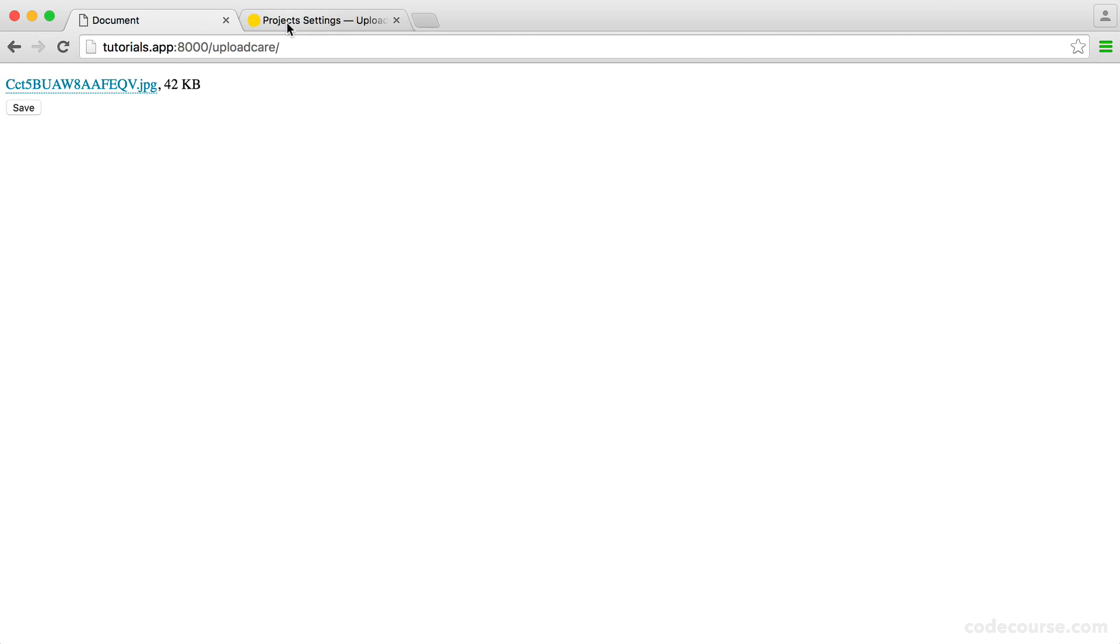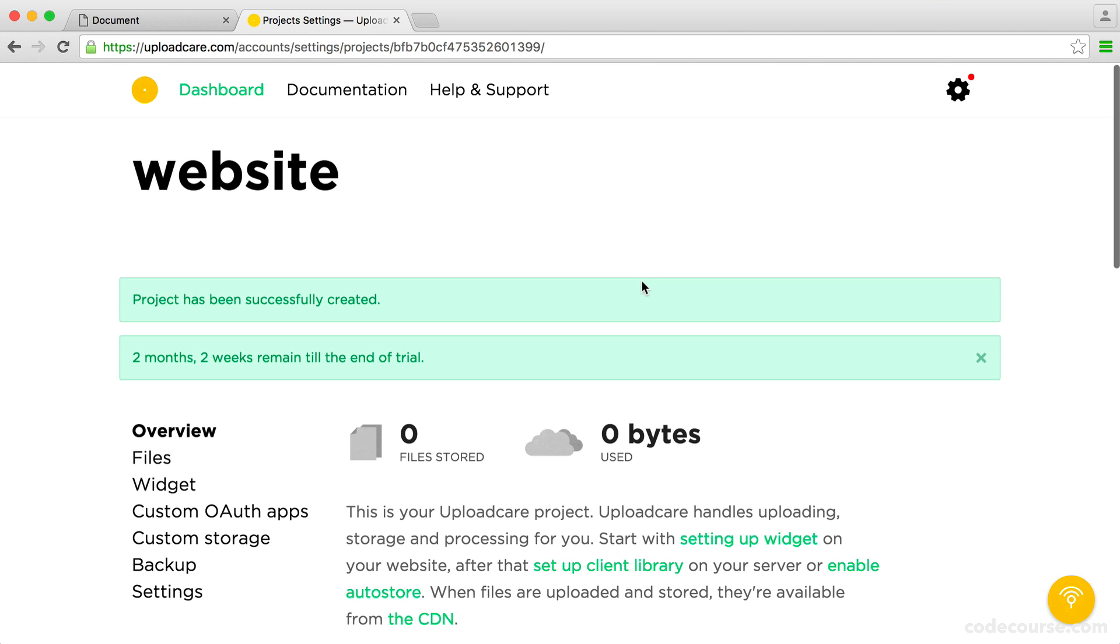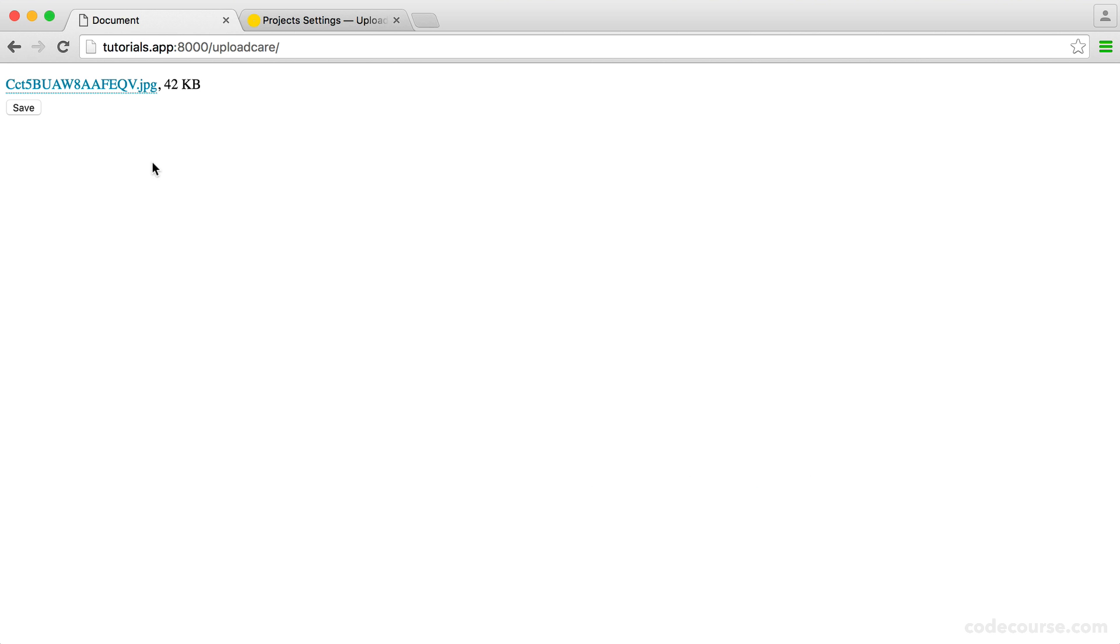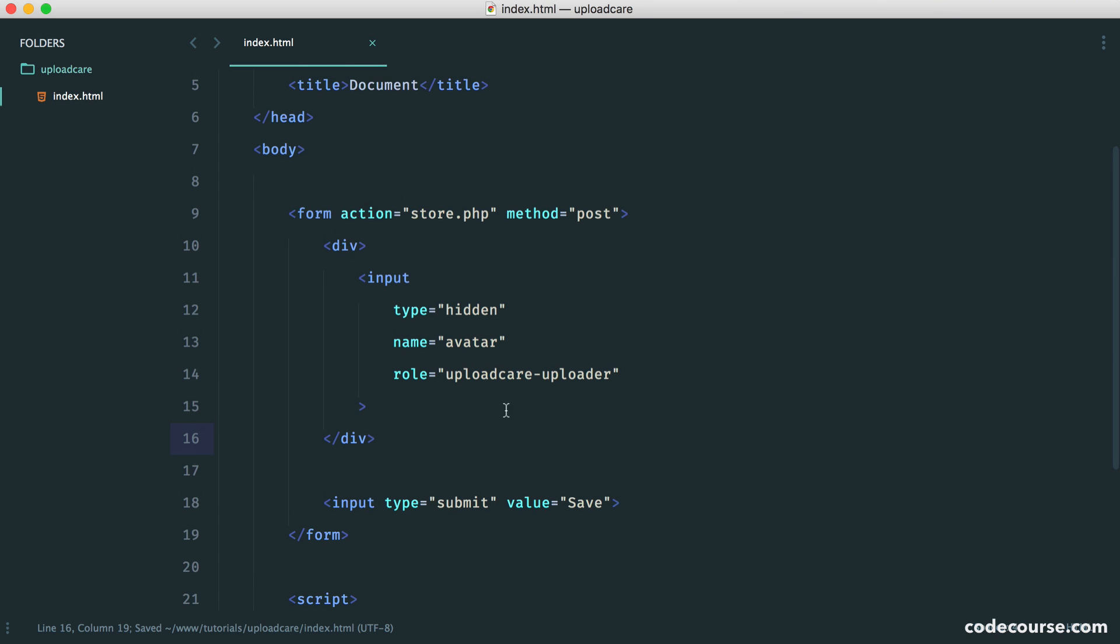What's actually happened behind the scenes here, if we go back over to our project settings and give this page a refresh, you can see that we have actually uploaded these files already. So these have been stored with UploadCare. That means when we submit this form, we'll get a URL to the content delivery network with UploadCare that will give us the file that we can work with.